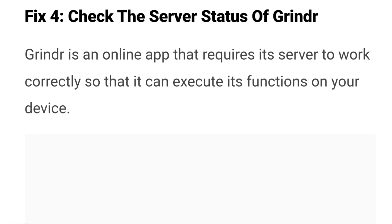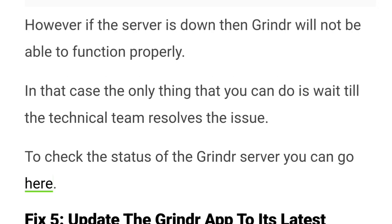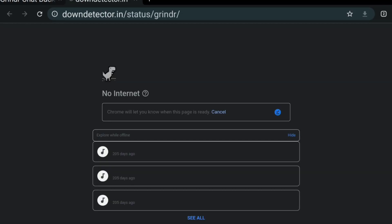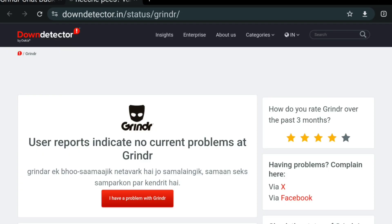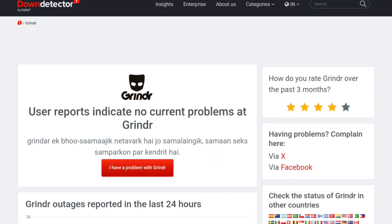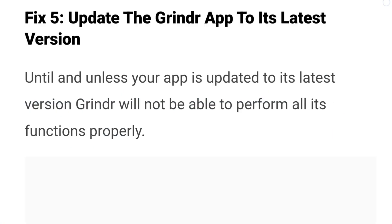Fix four: check the server status of Grindr. Grindr is an online app that requires its servers to work correctly so that it can execute its functions on your device. However, if the server is down, then Grindr will not be able to function properly. In that case, the only thing you can do is wait until the technical team resolves the issue. To check the status of the Grindr server, you can click on the hyperlink and visit the Down Detector website. The link is given in the article on WealthQuint.